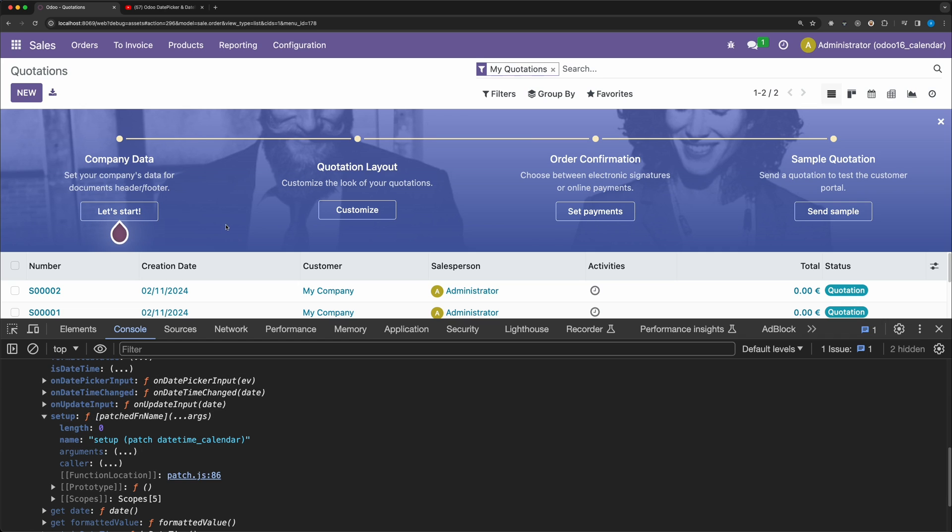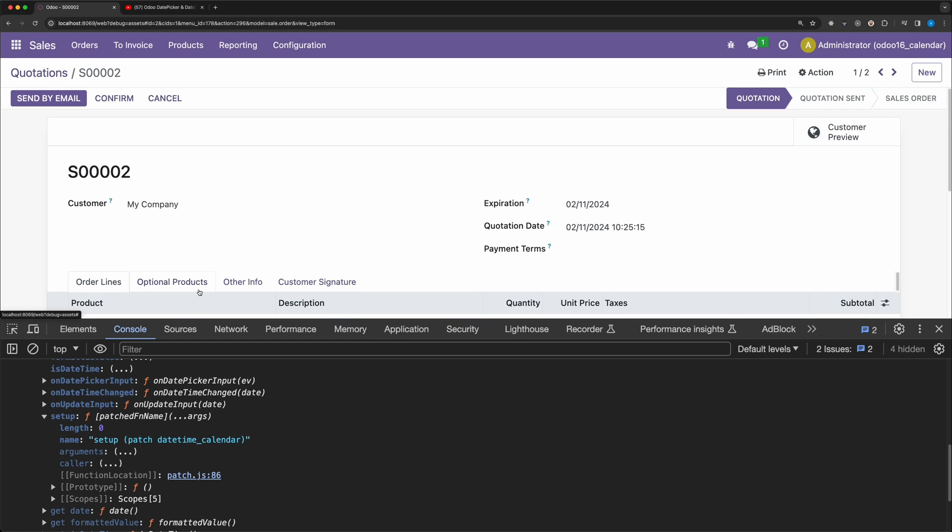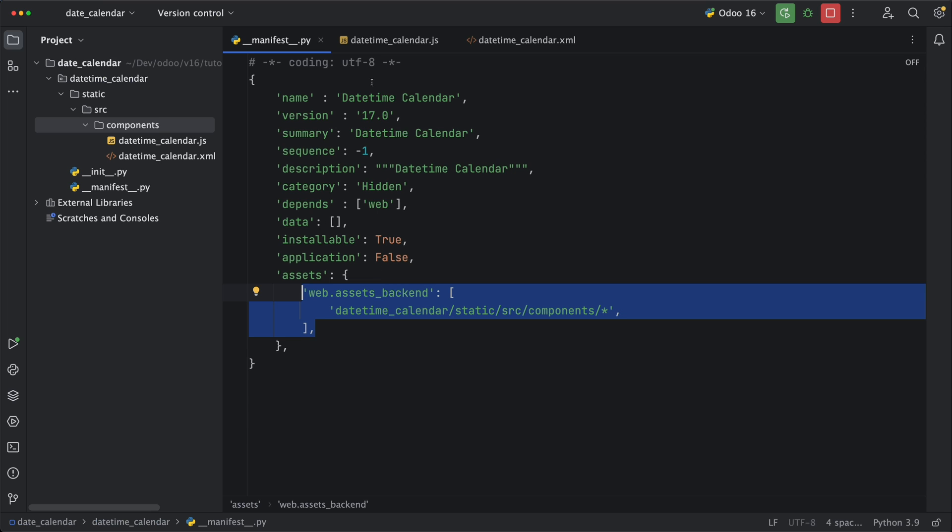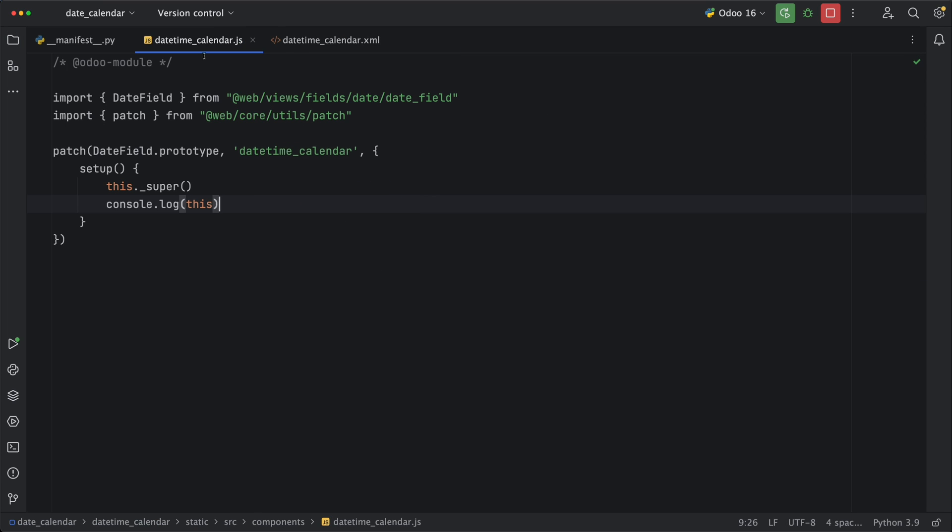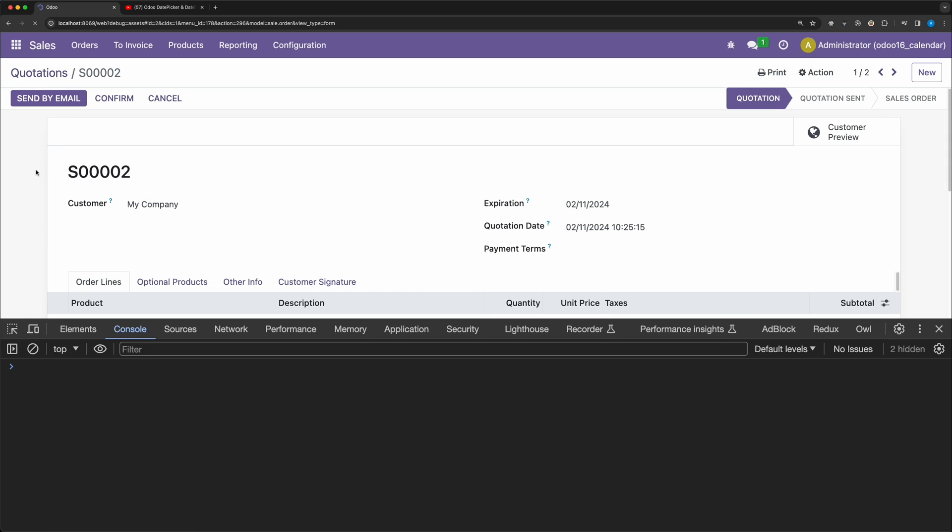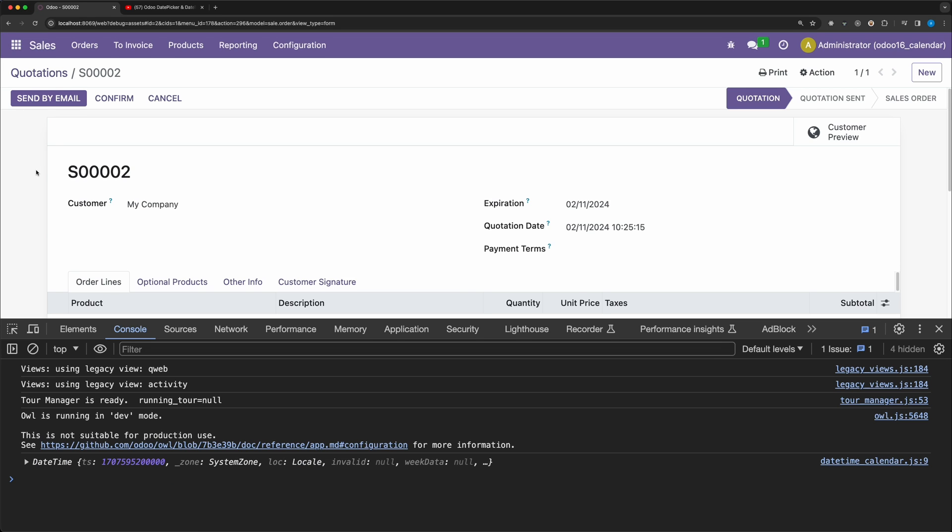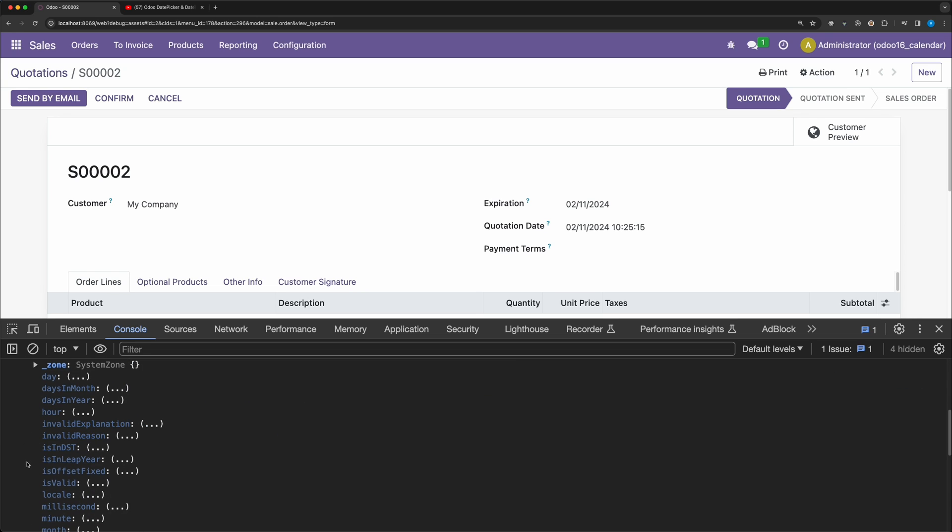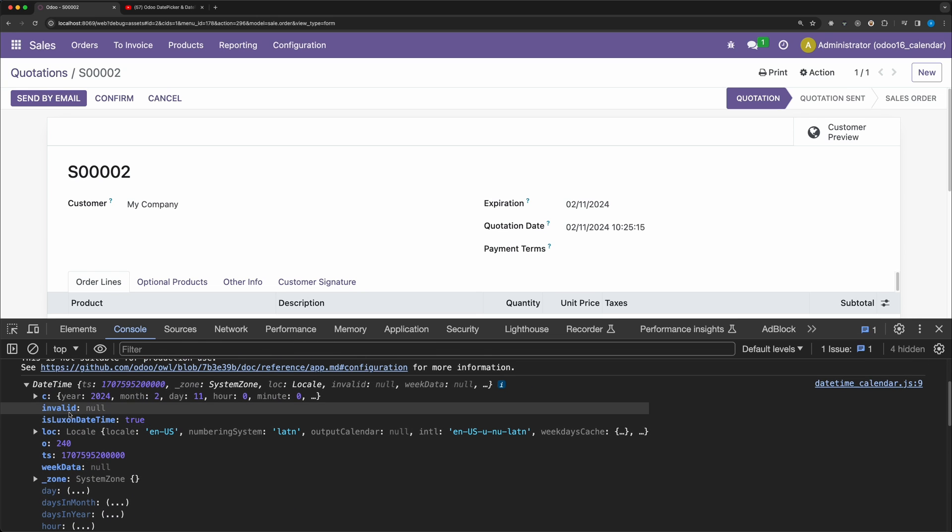The first thing we need to check is the props value. Let's open one of these quotations, go back to our code and console.log this.props.value. Go back to the browser and reload the page. Okay, now we can see an object which is a luxon date.